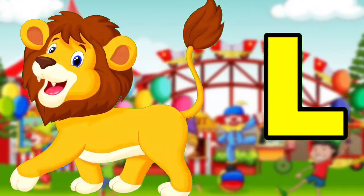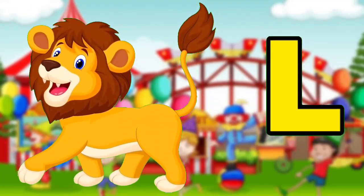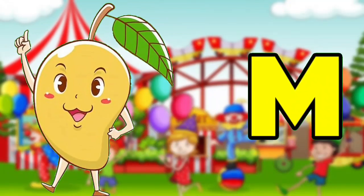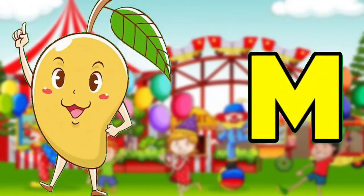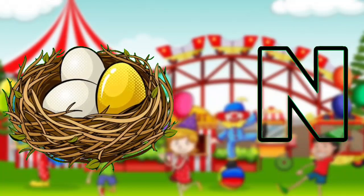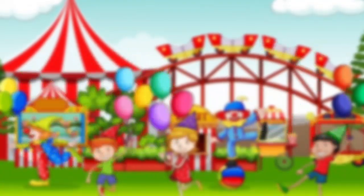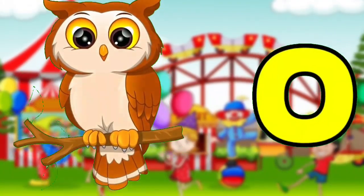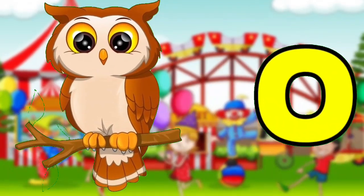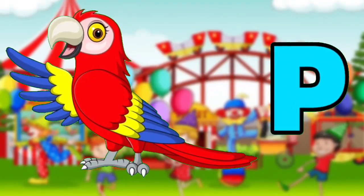L for Lion. M for Mango. N for Nest. O for Owl. P for Parrot.